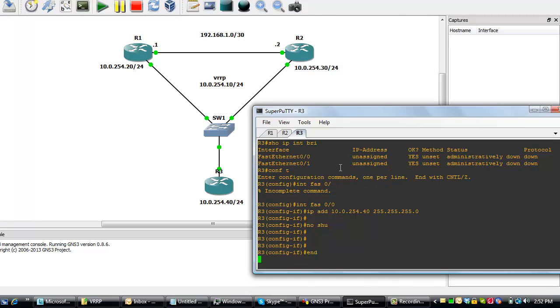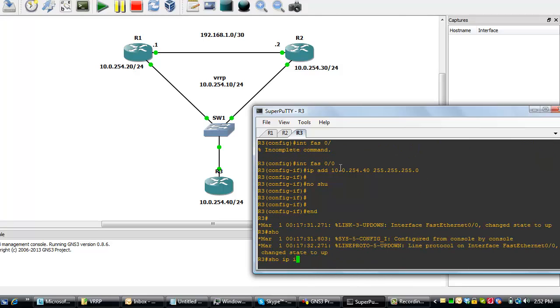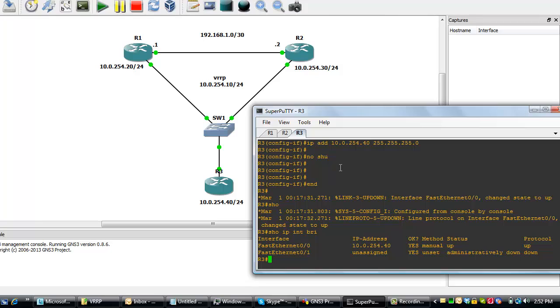When we do a show IP interface brief, we can see that it's up and this is the IP we've assigned.